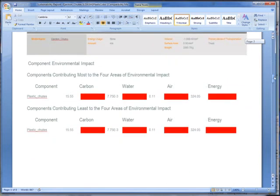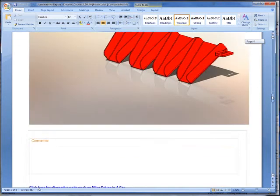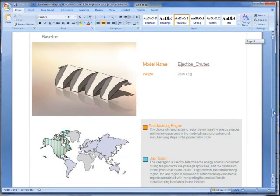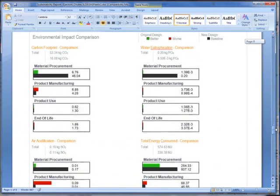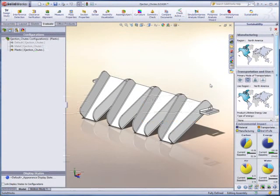In this instance, we see the impact of the plastic design and a comparison to the original sheet metal design. Reducing environmental impact is a breeze with SOLIDWORKS Sustainability.